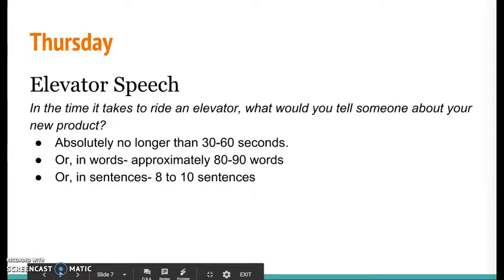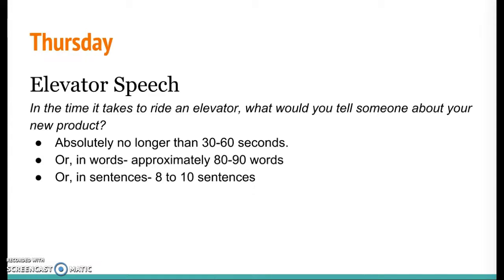Hey guys, today is your last video before our last big power session tomorrow, and you're writing an elevator speech about your chosen product. So your solution to your problem — what is your product — tell somebody about it.